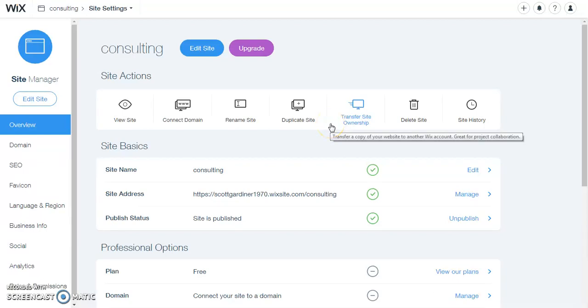Welcome back to another Wix tutorial. In this tutorial I'm going to show you how to change the banner image for your website.